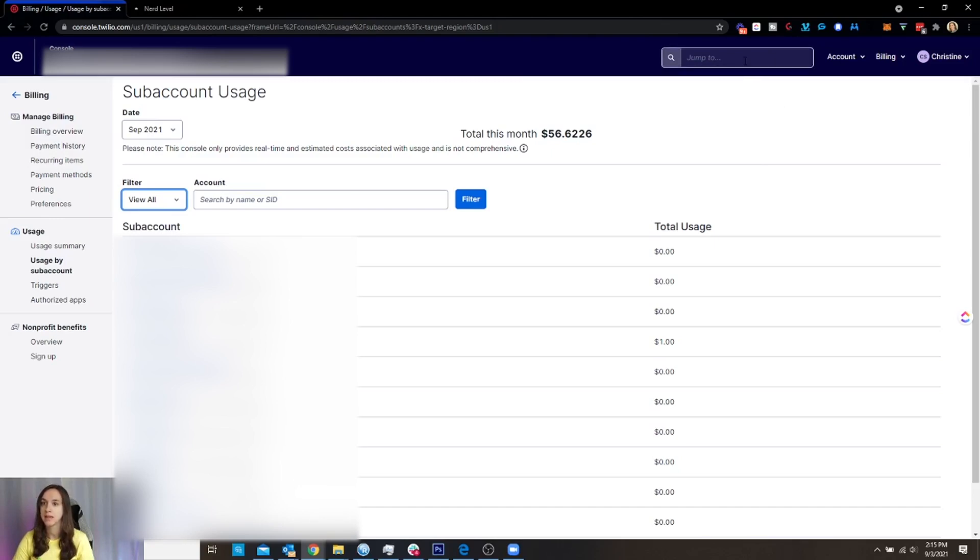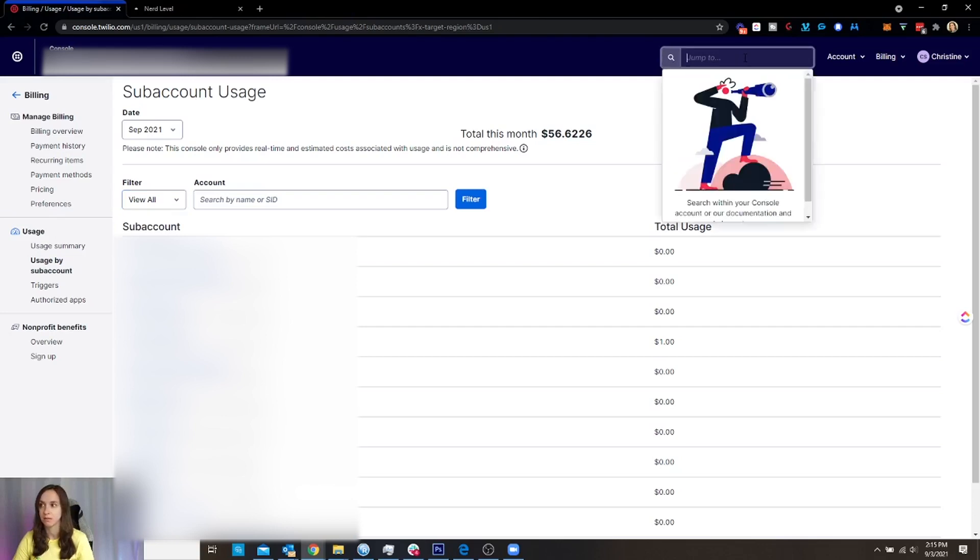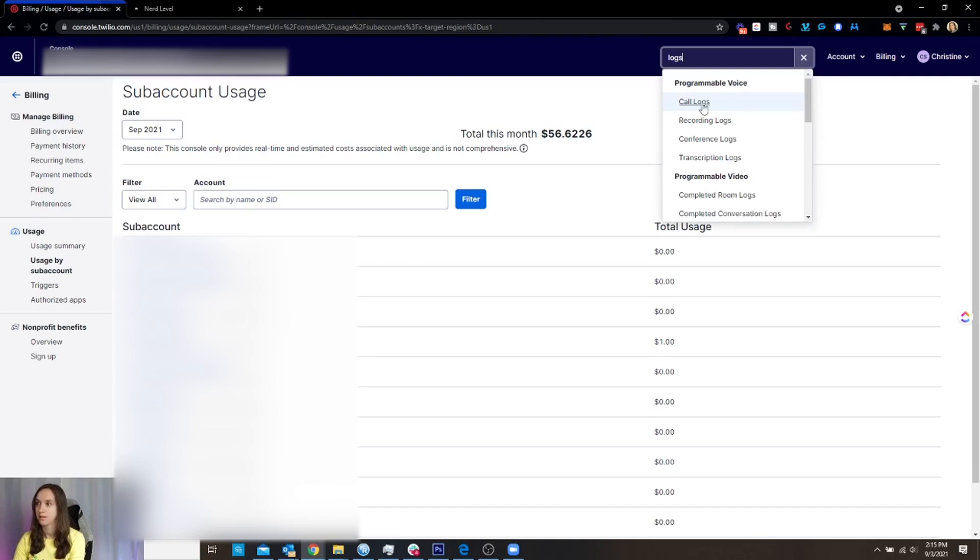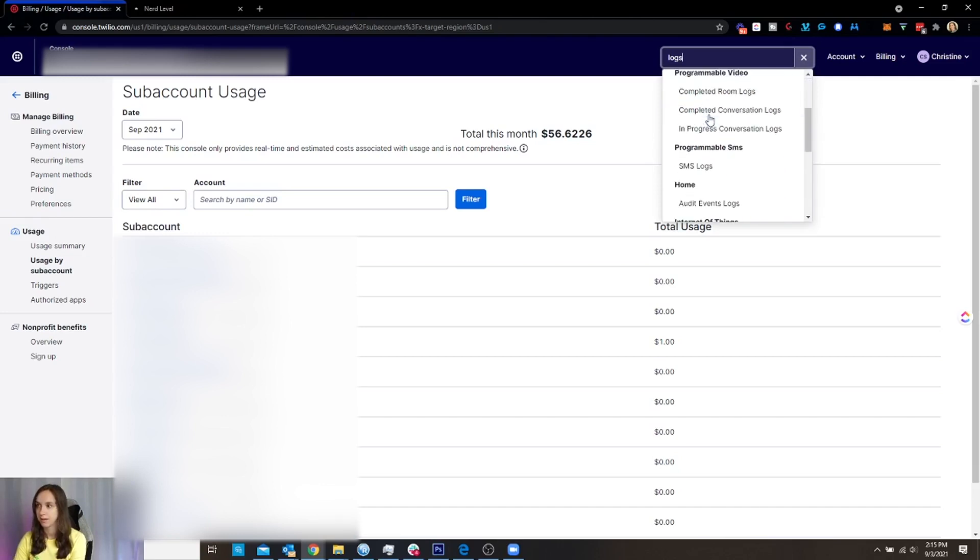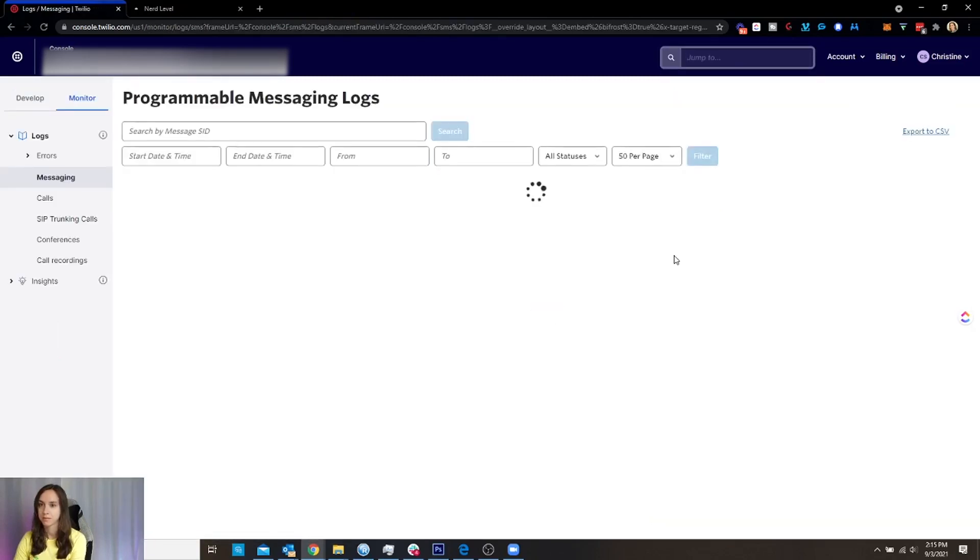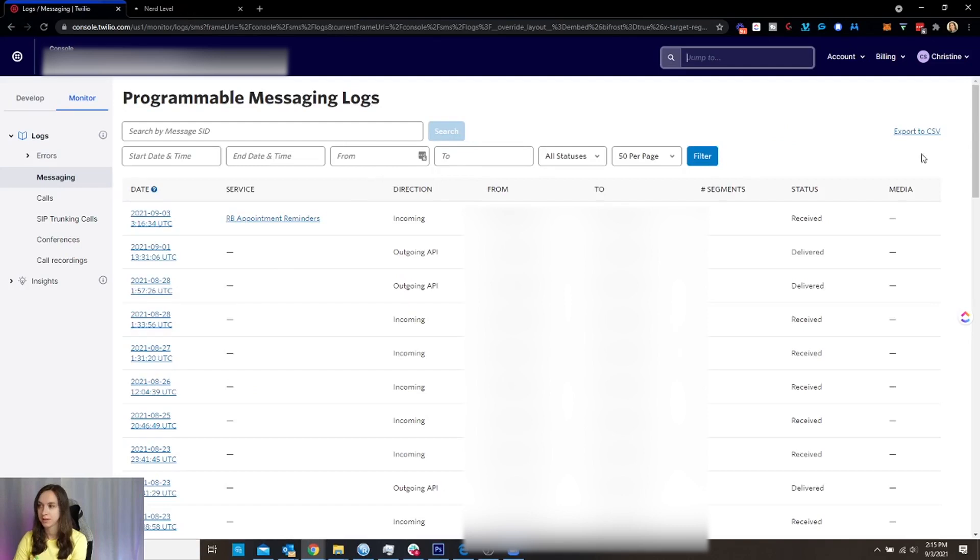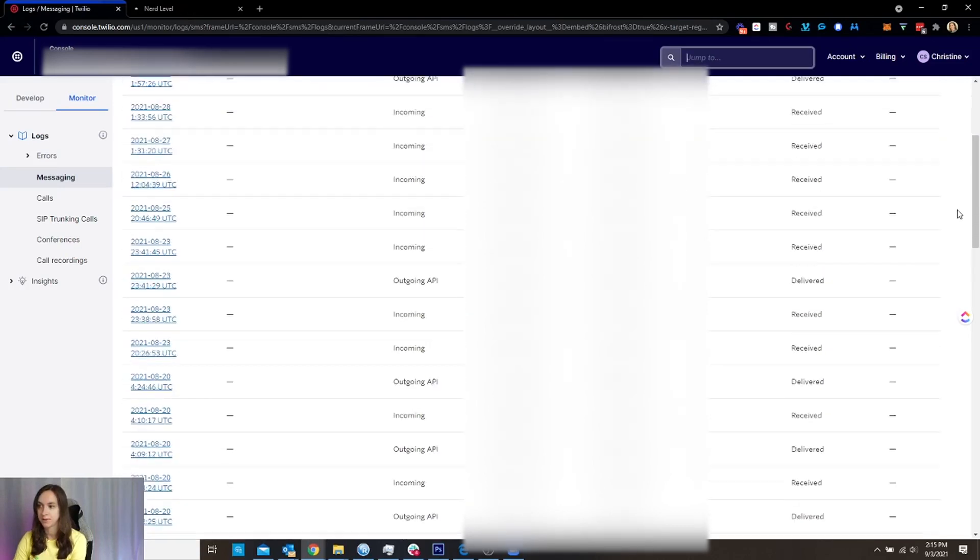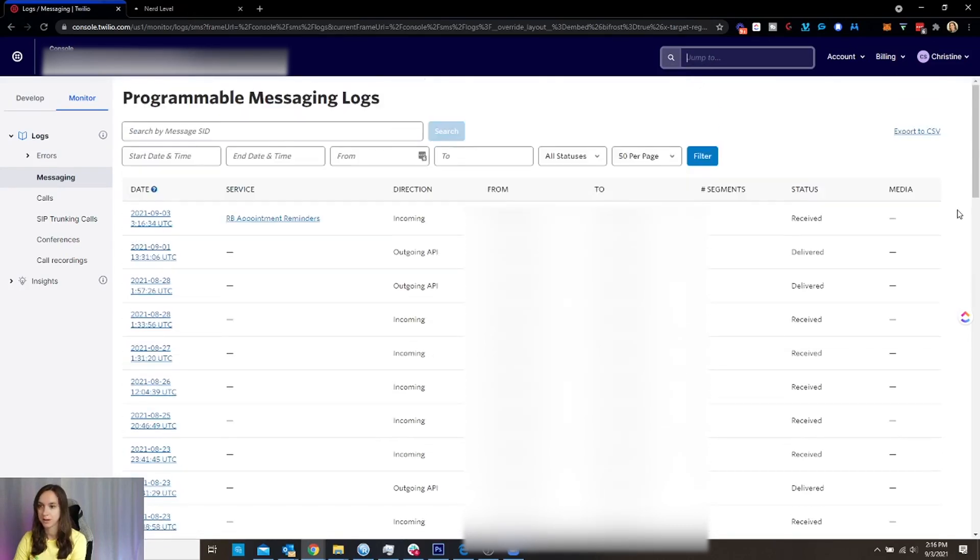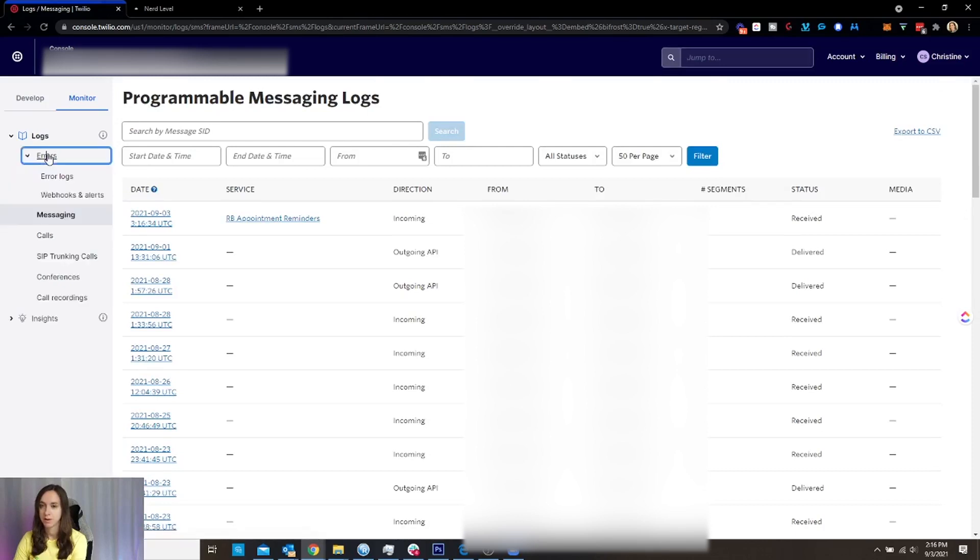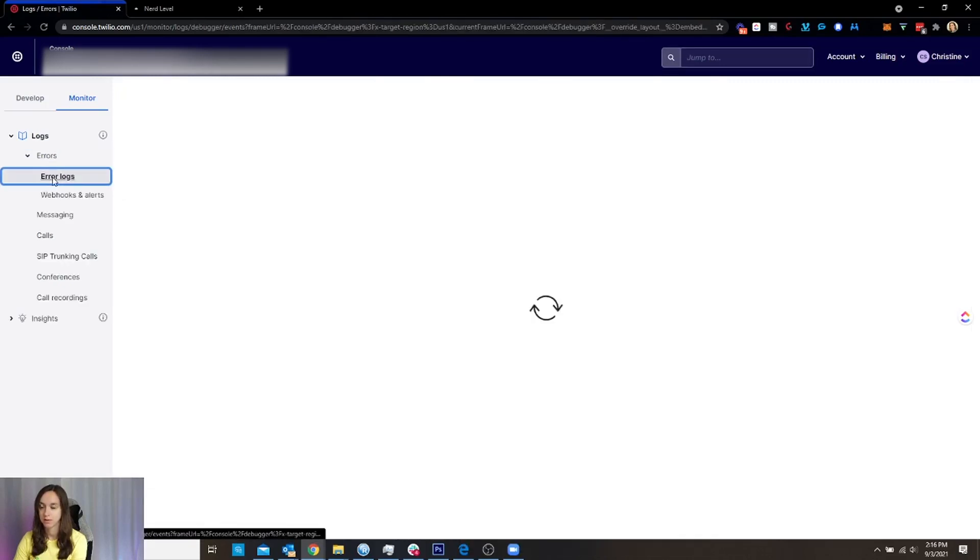Now, let's say that I have an issue with my text and my texts aren't going through. Well, got this cool little thing here: call logs. You can look at all the logs. You can look at the SMS logs. So you can actually see here, everything that's been sent and received through your Twilio. You can also see the calls. You can also see the error logs.